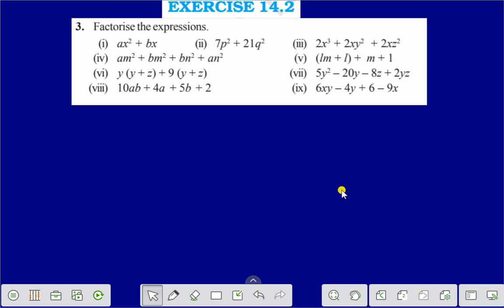Hello everyone. Today I shall discuss exercise 14.2 question number 3 — factorize the following expressions.